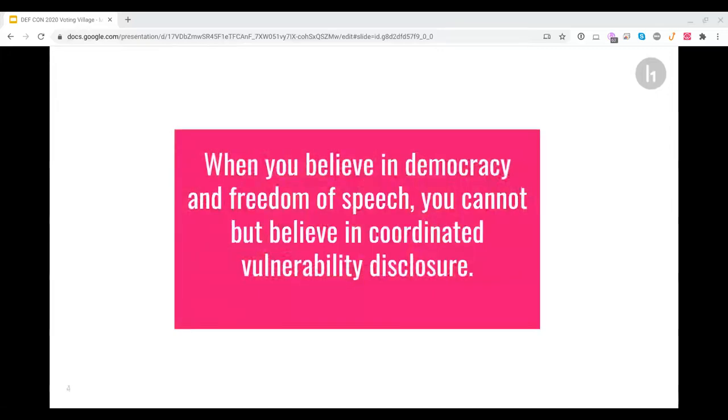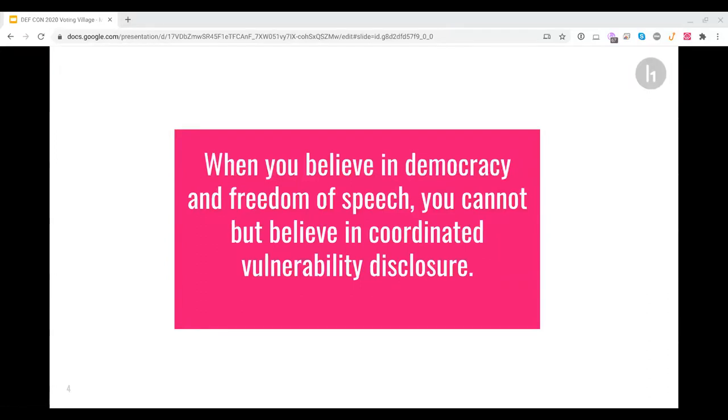There's a logical conclusion that has been missing. If you believe in democracy with one person, one vote, and if you do believe in the freedom of speech, which in the US the first amendment protects, there's just one logical conclusion for voting machines and voting technology. You must believe in vulnerability disclosure, meaning the practice of inviting external unbiased people to test the security and validity of the system. If you don't believe in this form of external and public scrutiny, you are not believing in democracy or freedom of speech.